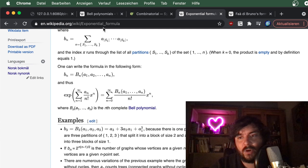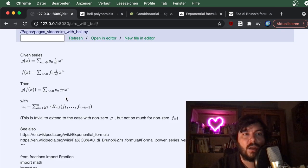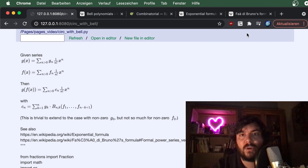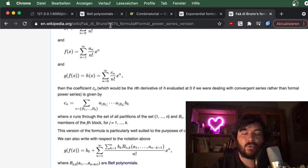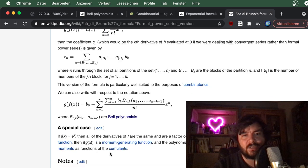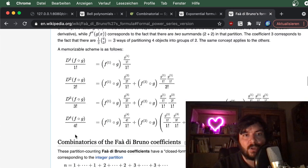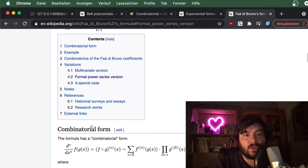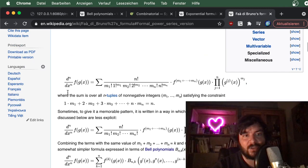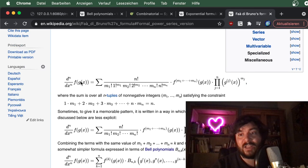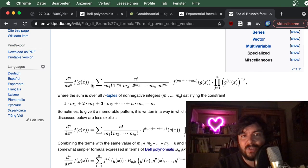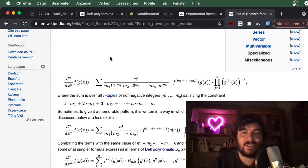This is just a special case; we have a more general case in this video. One place on the internet where I also found this formula is the Faà di Bruno formula. That formula gives the nth derivative of a concatenated function g(f(x)) in terms of Bell polynomials — which is obviously closely related, but that's another story.